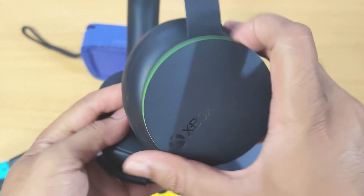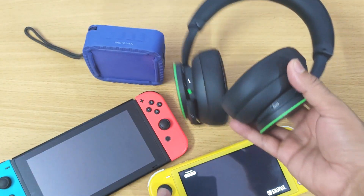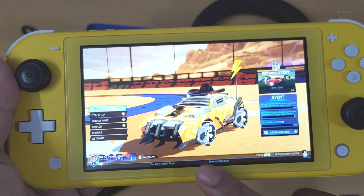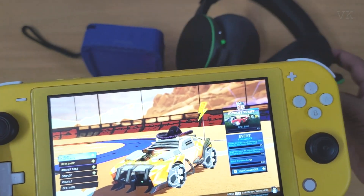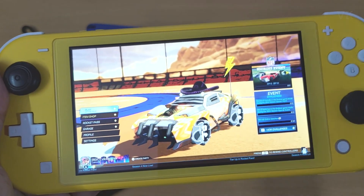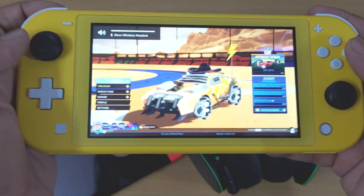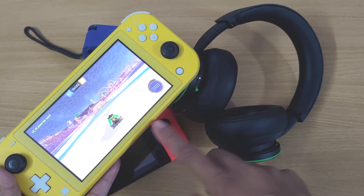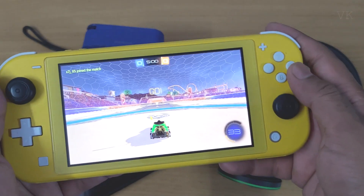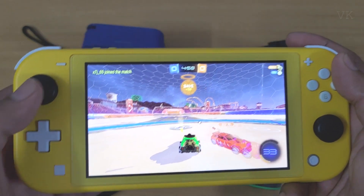I'll turn the sound to full. Now the sound is connected to this Bluetooth Xbox Wireless Headset — I can hear the sound. Raising the volume — super cool, the sound is coming from this Bluetooth headset.